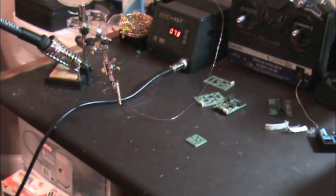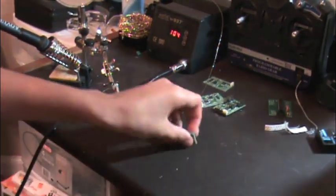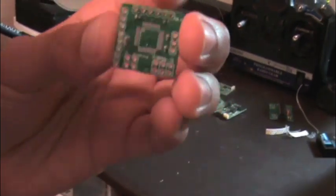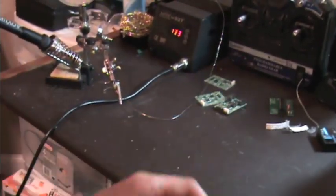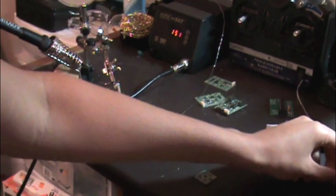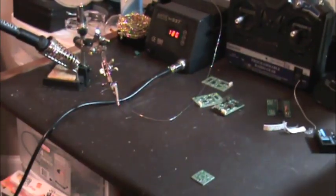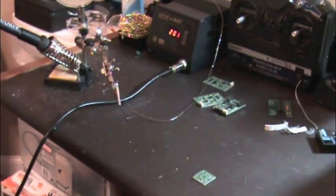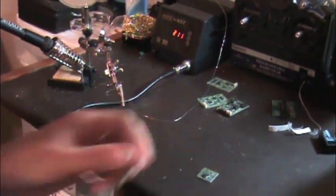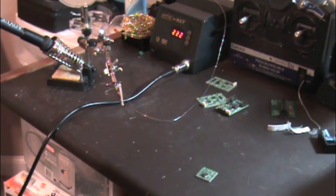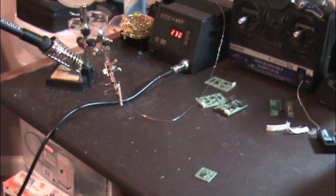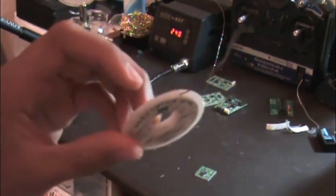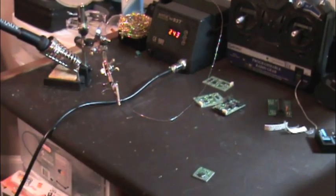So next we're going to be putting the Atmega on there. We're going to be hand soldering this. You don't really have to be that accurate in hand soldering it. Pins will bridge and you can just fix those with a solder wick.